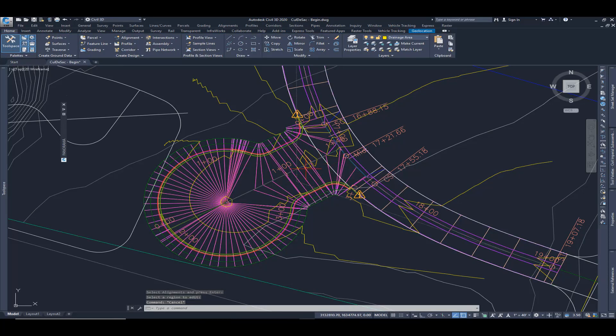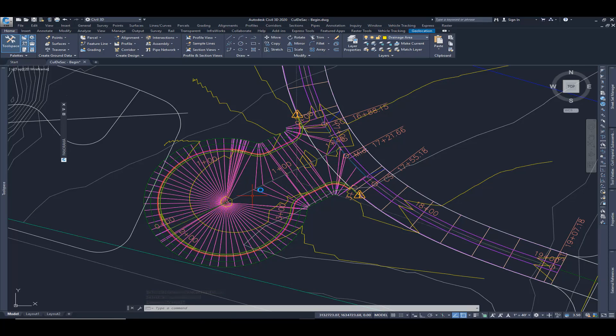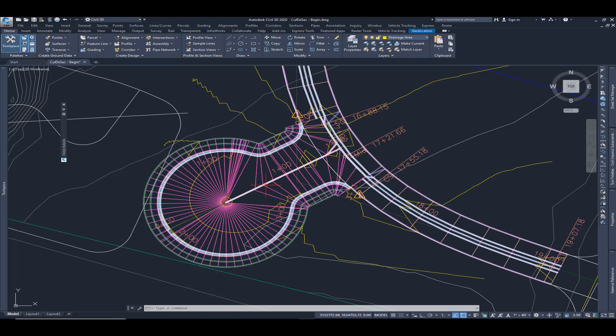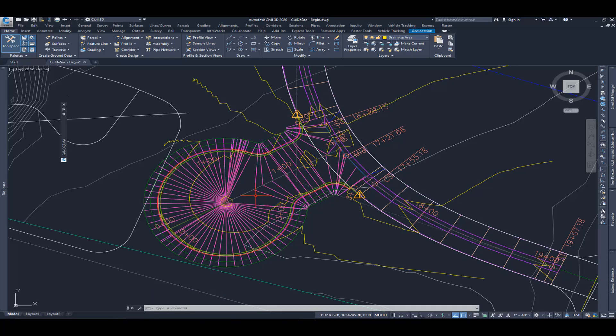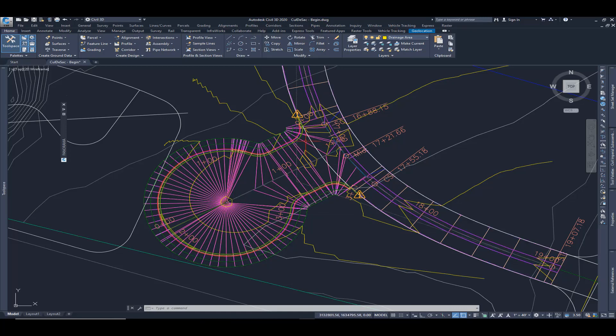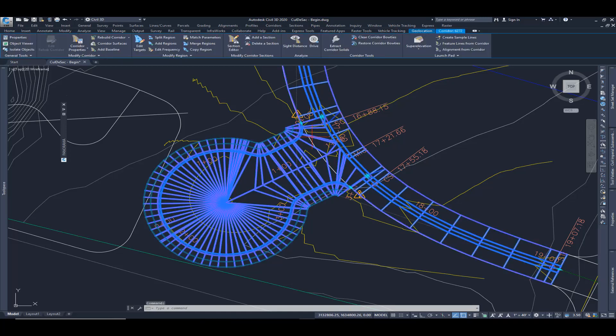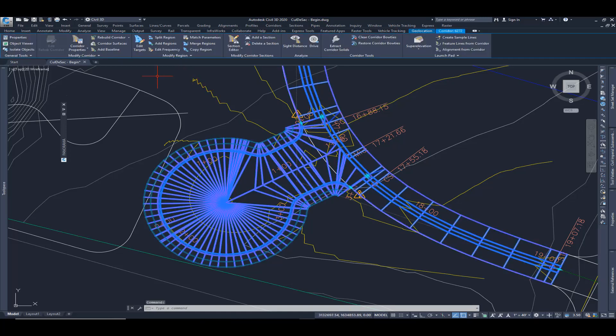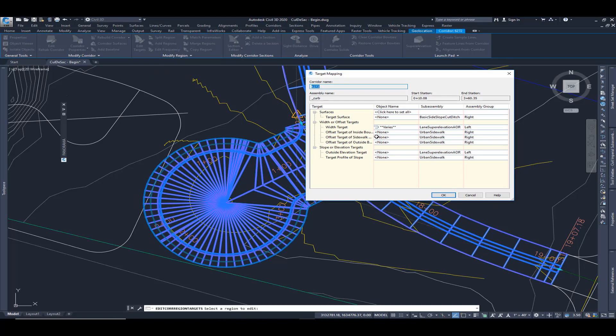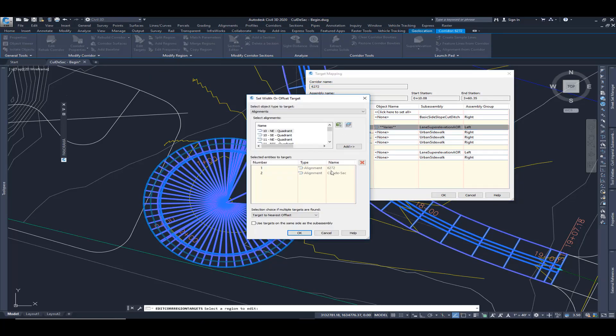We haven't yet targeted for elevation. So it might be targeting for width, it might look good here, but we haven't fixed the elevation based on these two profiles. So I'm going to edit one more time. I'm going to edit targets.